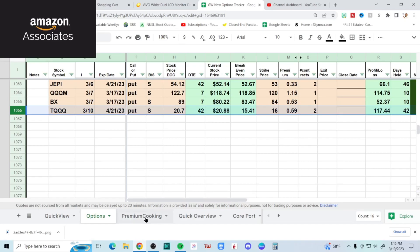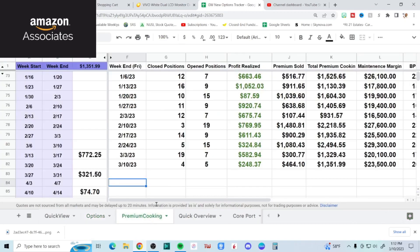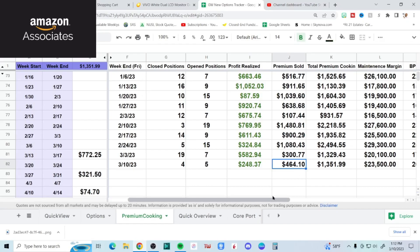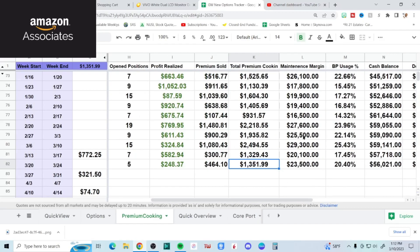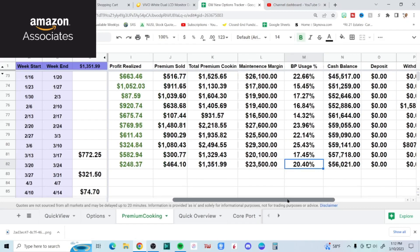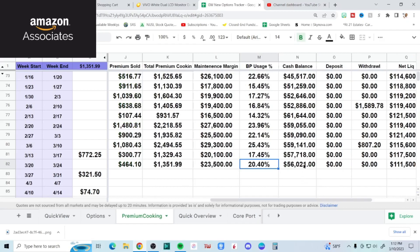How'd the week go for me? Horribly, really. Week ending March 10th: closed four positions, opened five. Profit realized $248.37, premium sold only $464.10, total premium cooking $1,351.99. Maintenance margin crept up from last week to $23,500 - that's basically volatility spike. So only using still 20%, so I'm not in a panic. That's one thing you can't do in options - is panic.